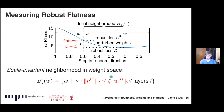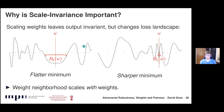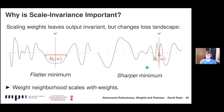Scale invariance is important because ReLU networks are invariant to specific weight scaling operations — scaling weights up or down preserves the output but changes the loss surface shape. The neighborhood B must scale with the weights so that flatness comparisons are meaningful across models. Scaling up weights makes the minimum appear sharper in absolute terms, but our relative definition accounts for this, enabling fair cross-model comparison.